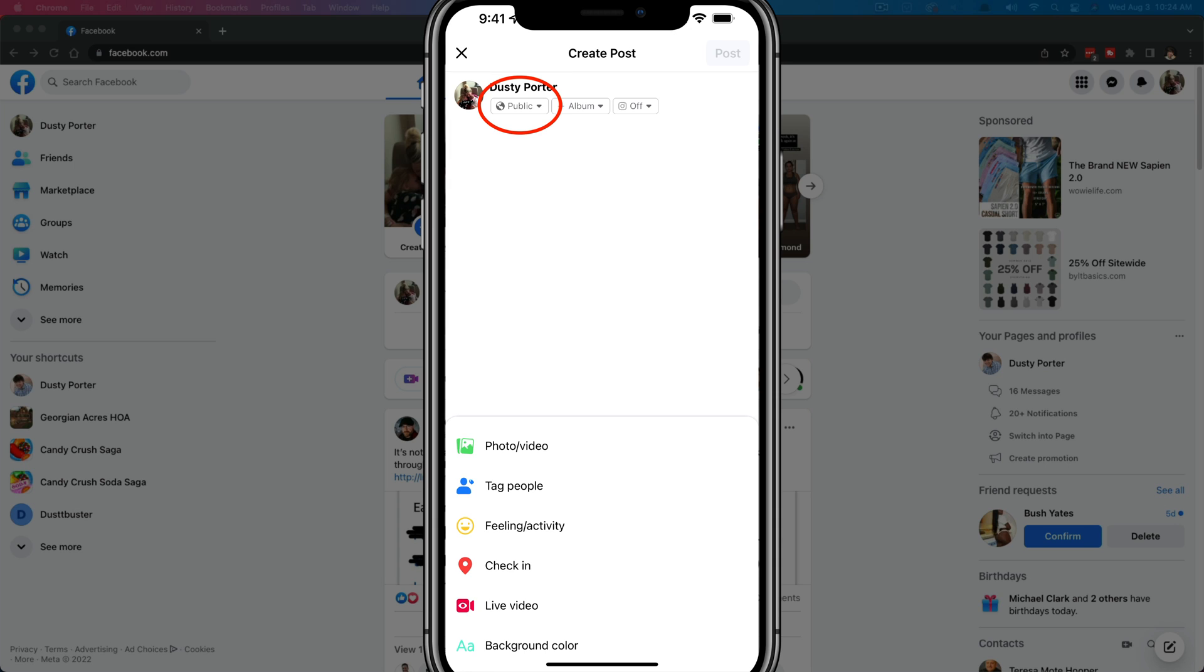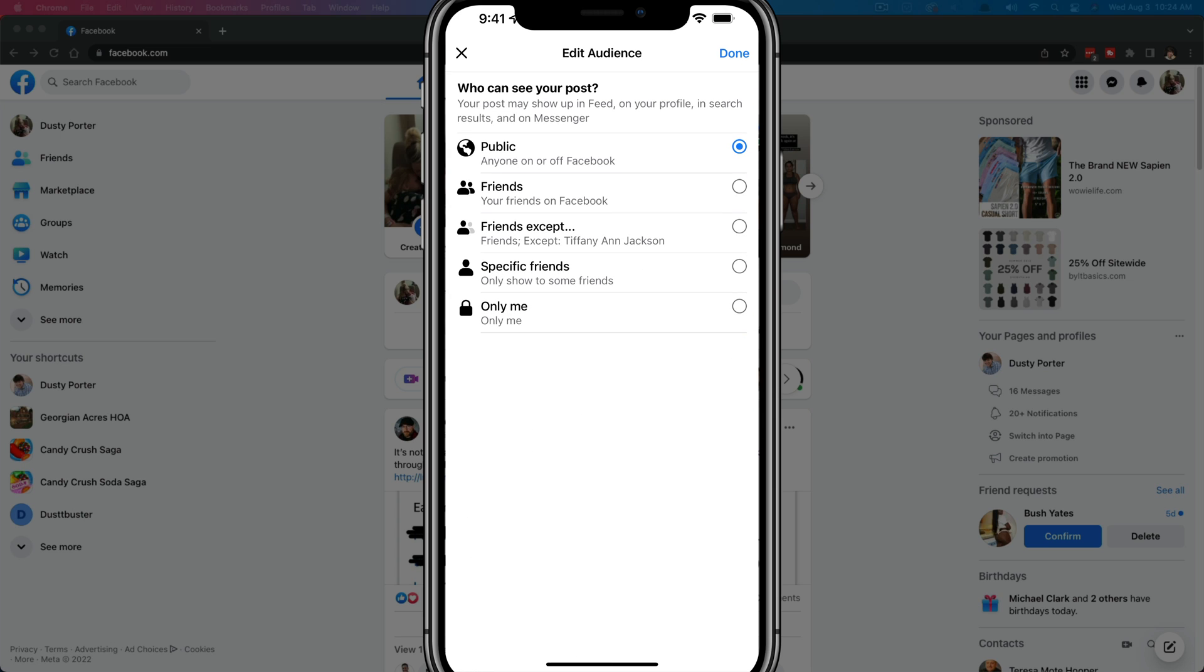And then there in the upper center of the screen, you'll see some things that say public album, things such as that. You want to tap the dropdown menu there that says public for you. It may say friends, friends except, or only me. If you want this post to be shareable or for people to be able to see this post and anyone can share it and see it, you would want to select the public option there that says anyone on Facebook.